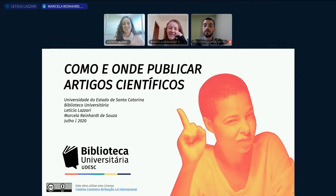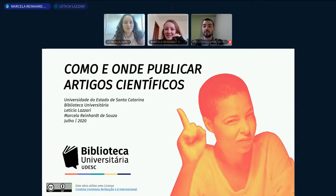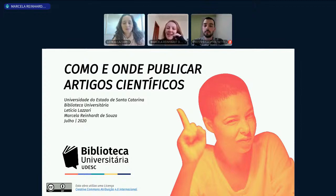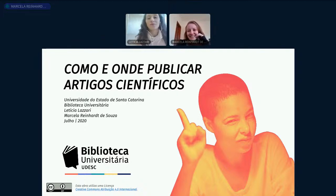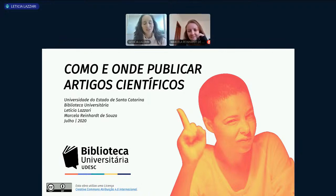Olá! Sou Marcela Raios de Souza, sou bibliotecária da UDESC, trabalho com os periódicos científicos da instituição. Sou bibliotecária formada pela UFSC, e mestre em ciência da informação pela UFSC também. Vamos começar nossa capacitação da série BU Capacita — vocês podem acompanhar as divulgações no nosso Instagram, no site da UDESC da biblioteca, udesc.br/BU, onde podem ver toda a nossa agenda de capacitações.